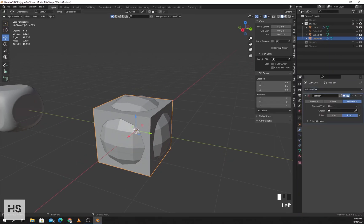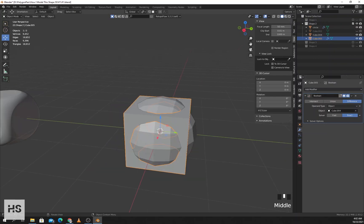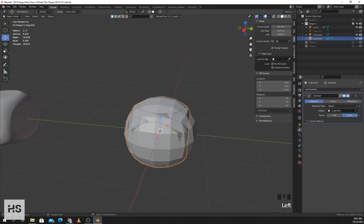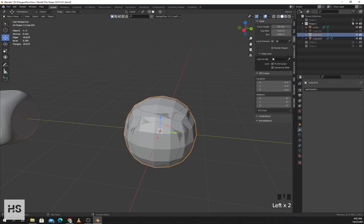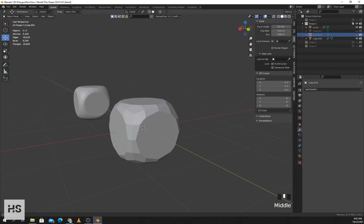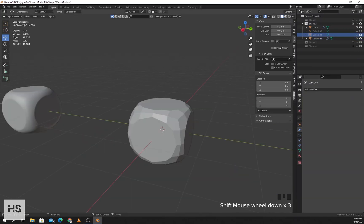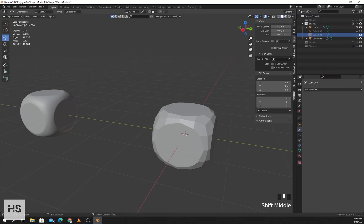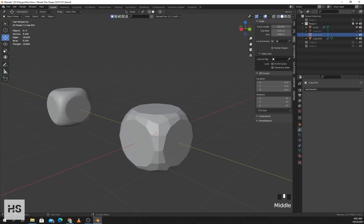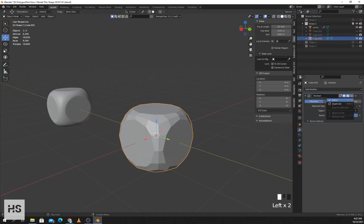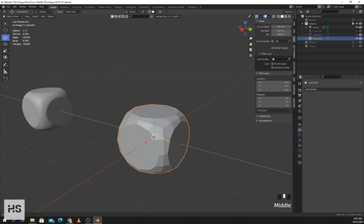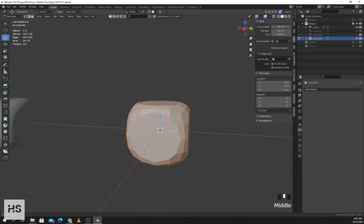Now I'll add a boolean modifier, select the sphere and press intersection. I'll hide the cube so we get this shape. I'll apply the boolean modifier and go to edit mode.